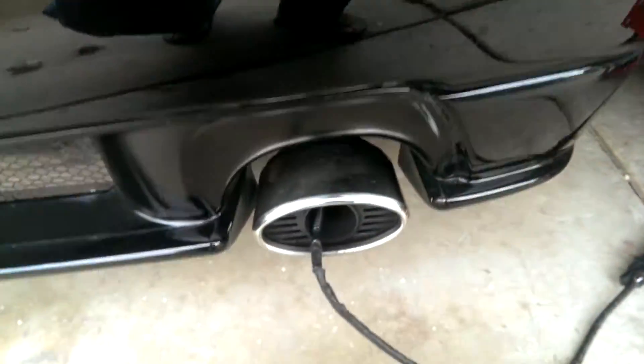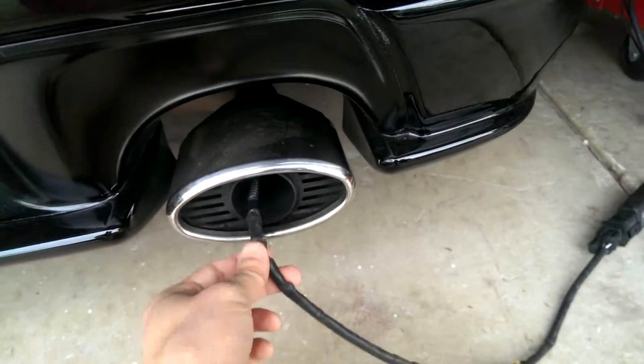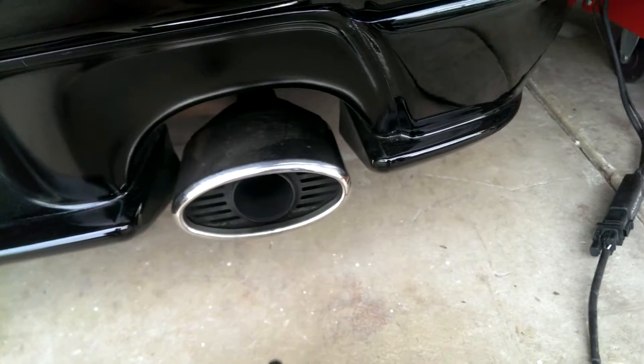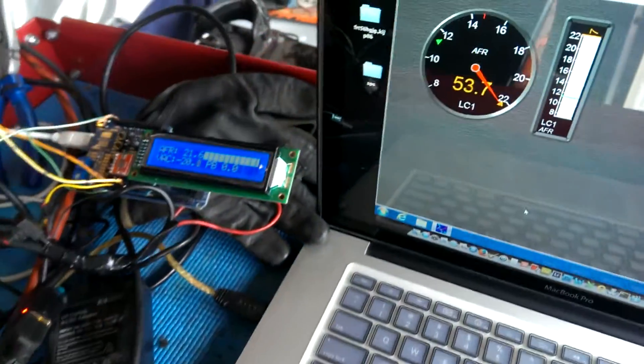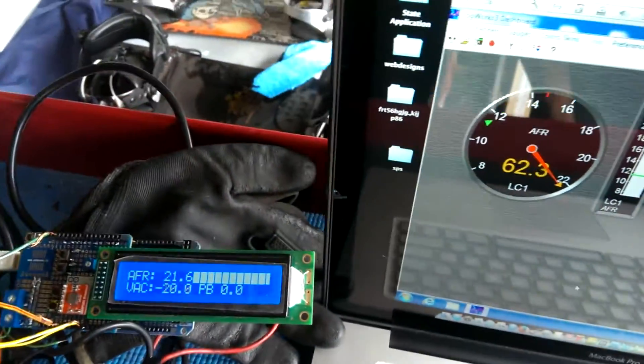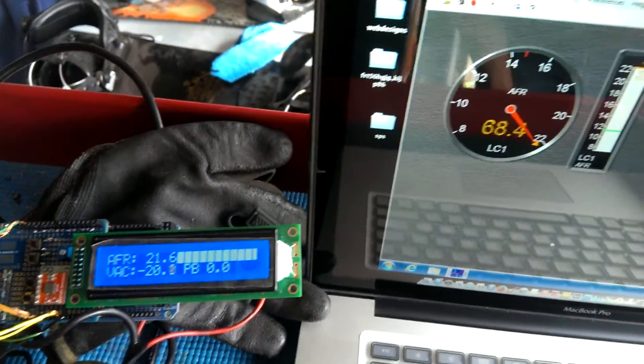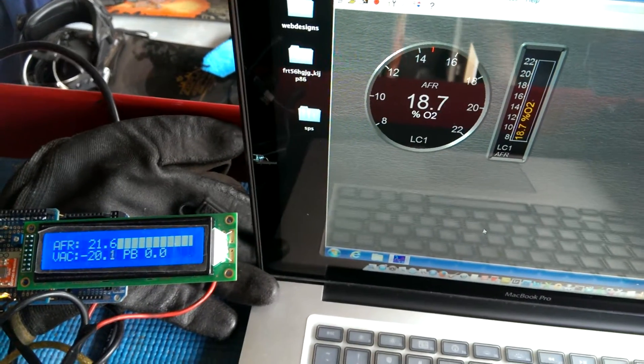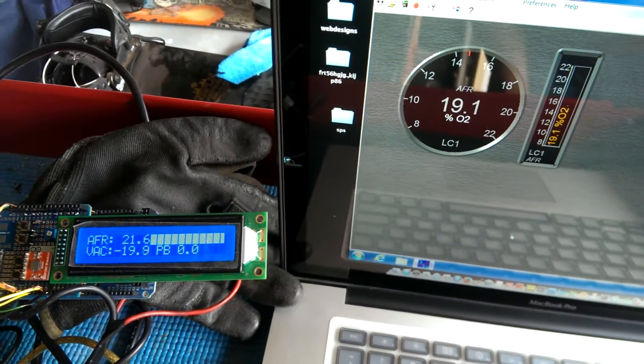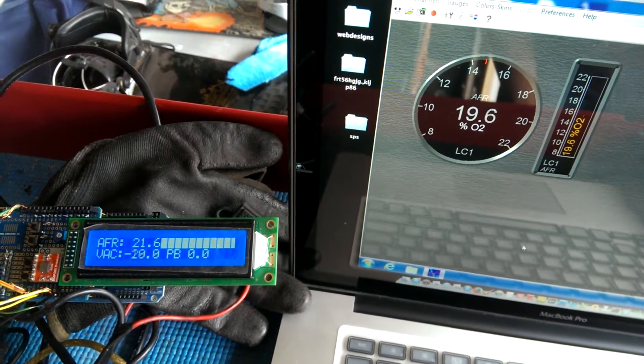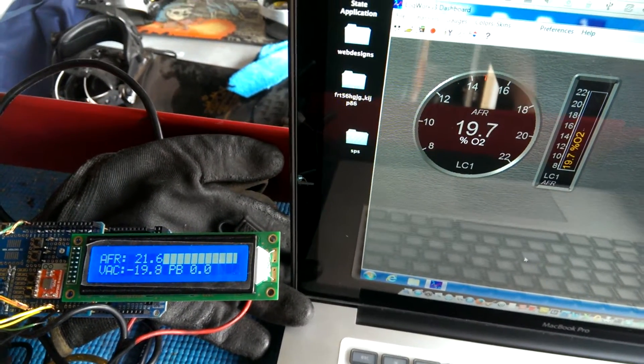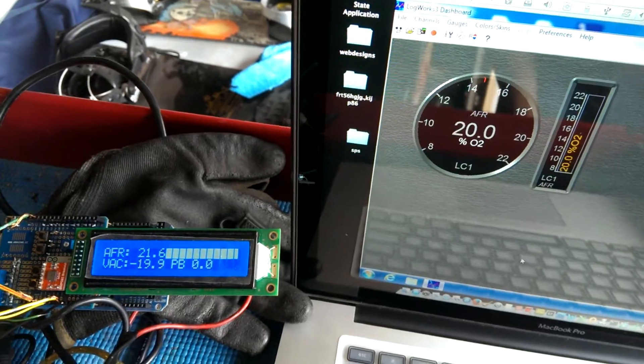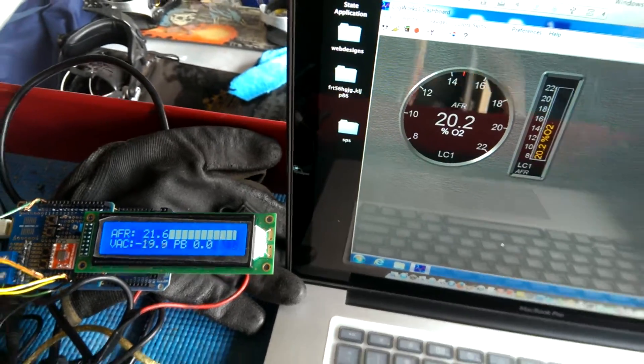So we're going to pull this off to see what it does. Come back up here. It's running super extremely lean. Okay. Now we'll put it back in just to confirm that it's actually reading.